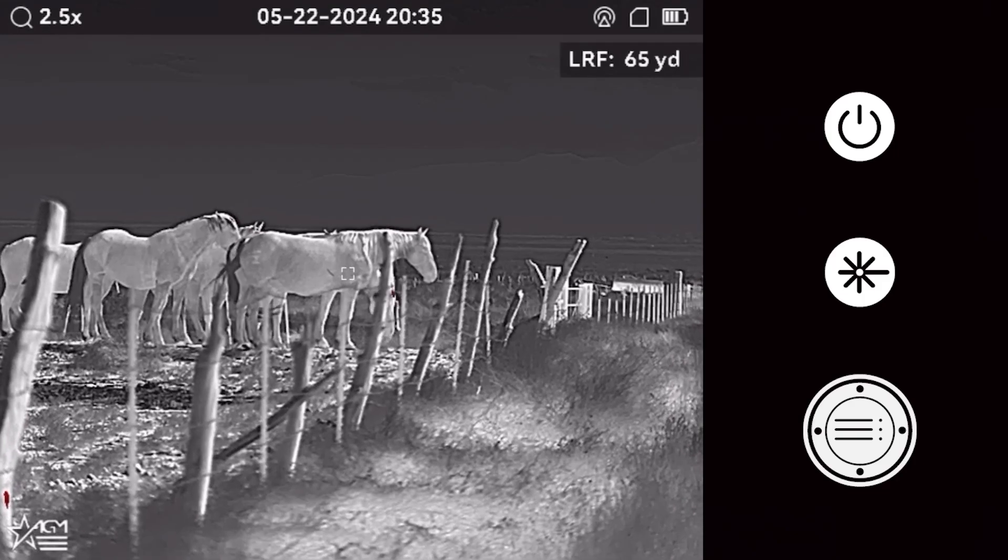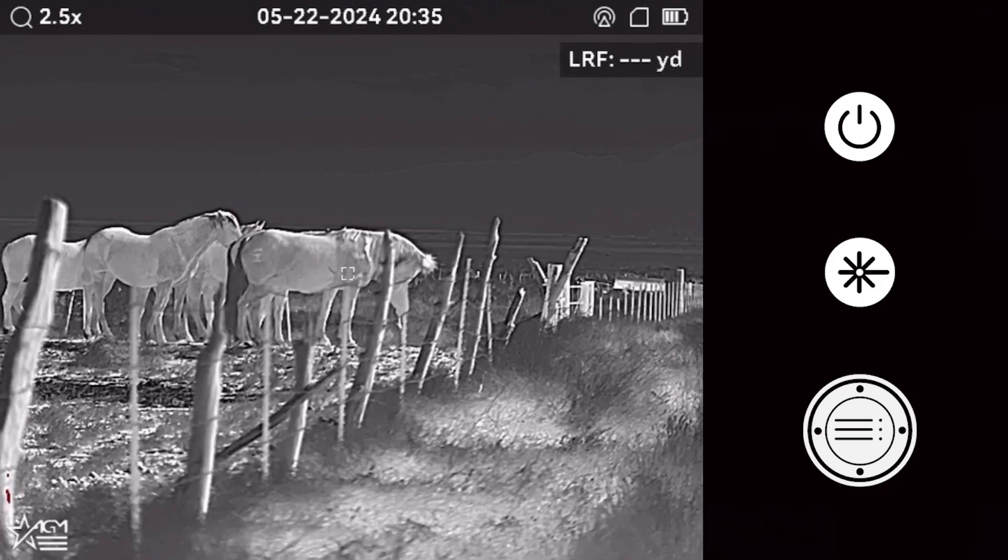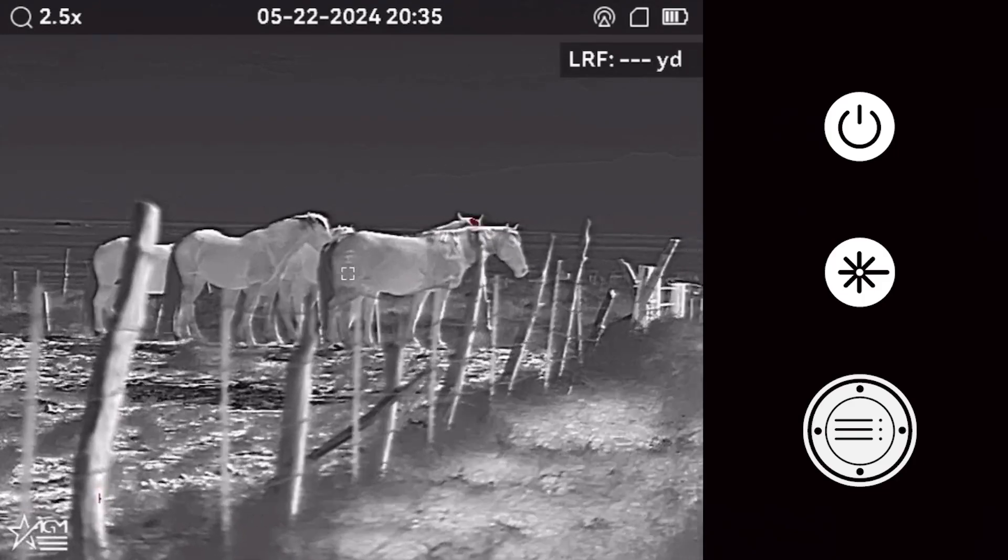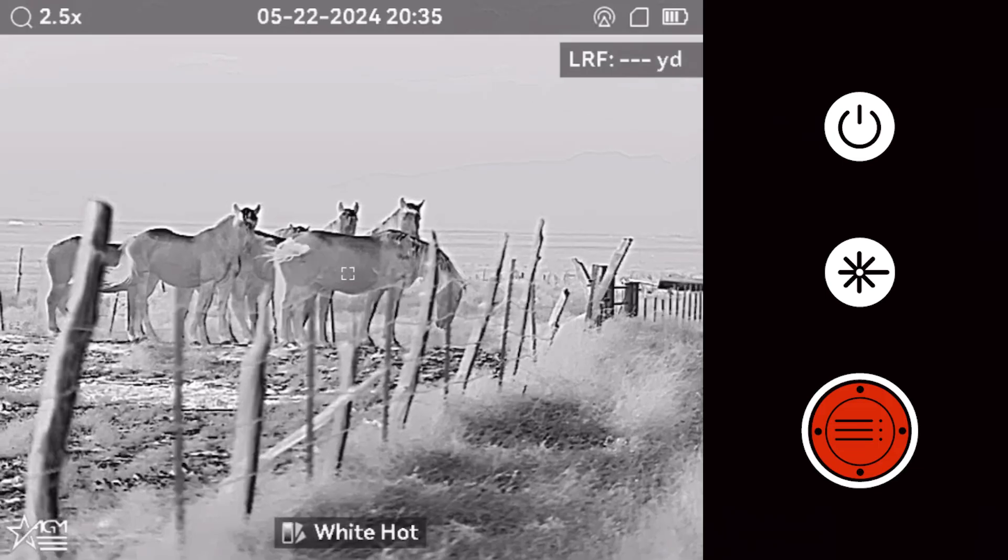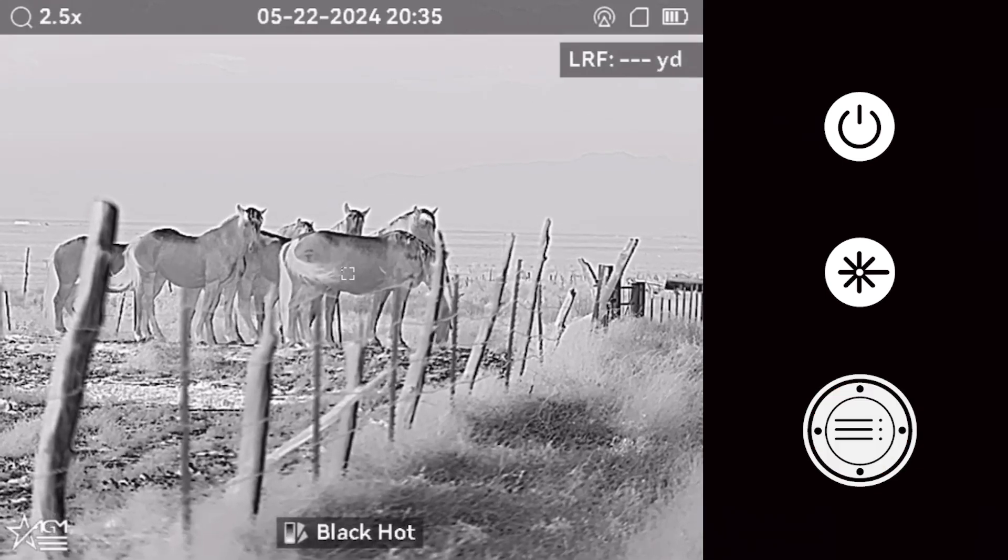Welcome to the Varmint V2 Function Guide video. To get started, quickly press the Menu button to cycle through the different color palette options.